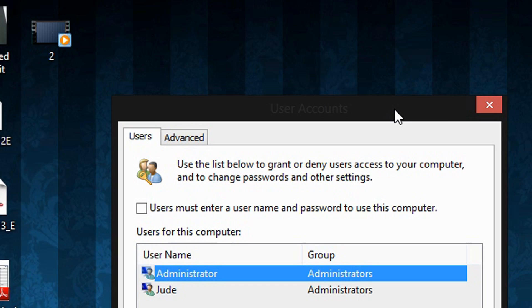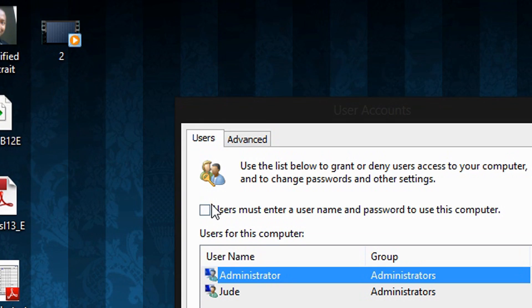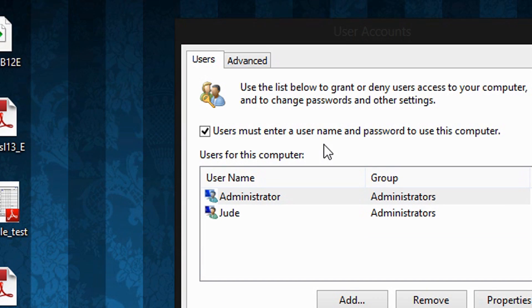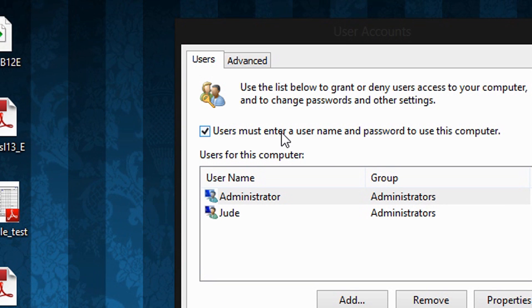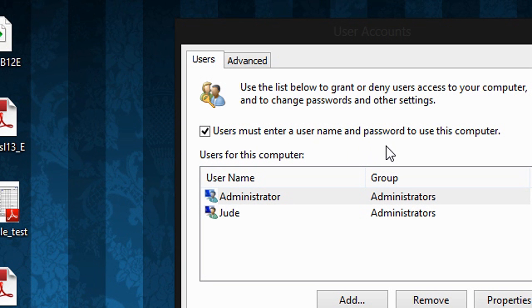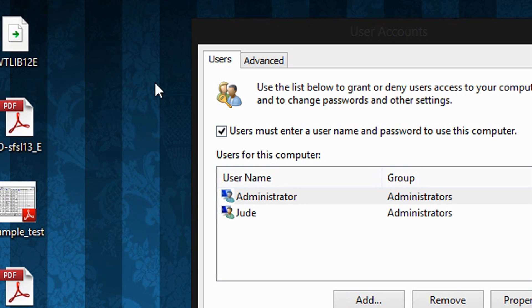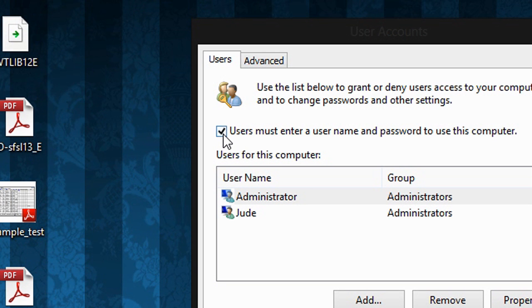Alright, now you will see this window. So now where you see this option where it says 'users must enter username and password to use this computer', you are going to unselect this option. So make sure this box here is unchecked.